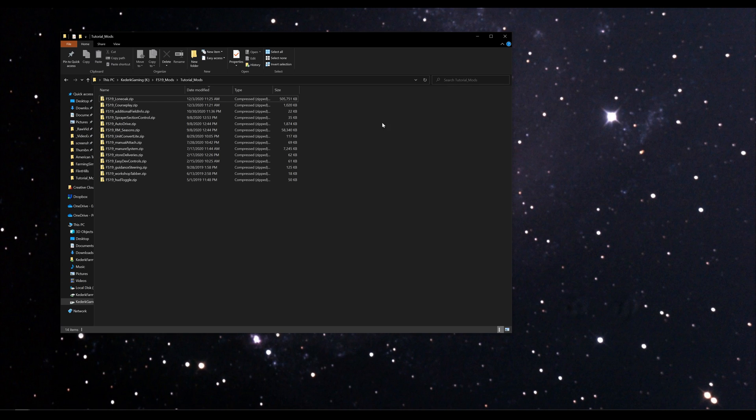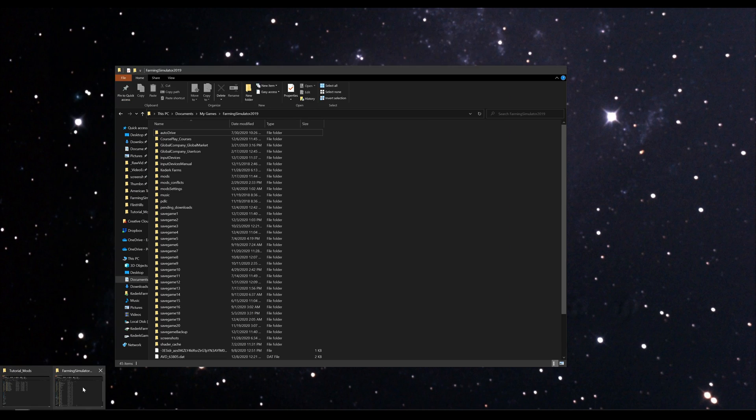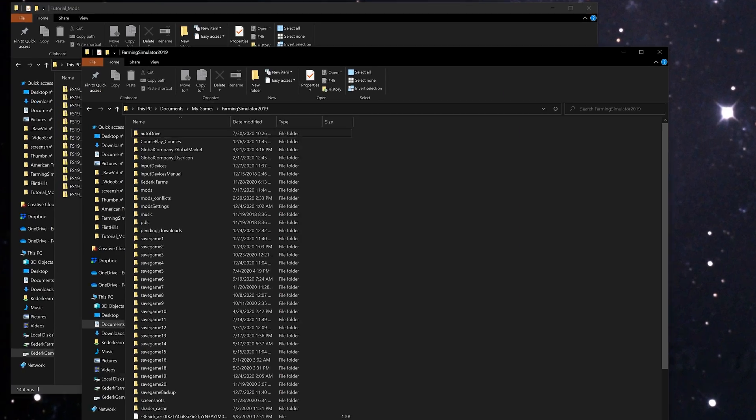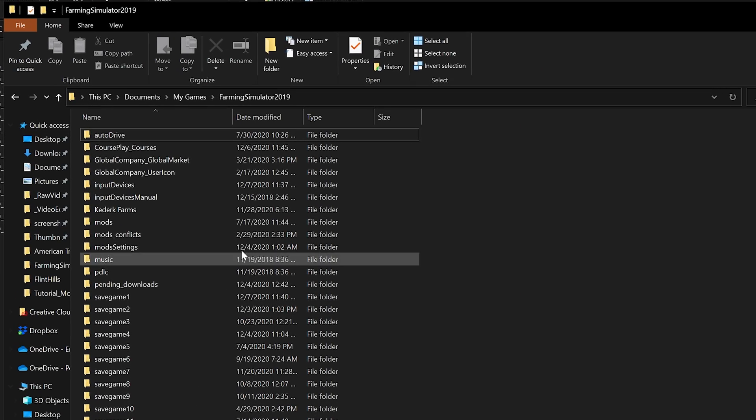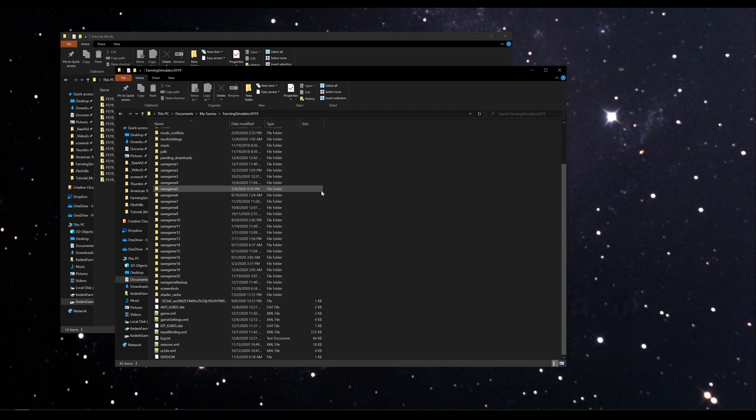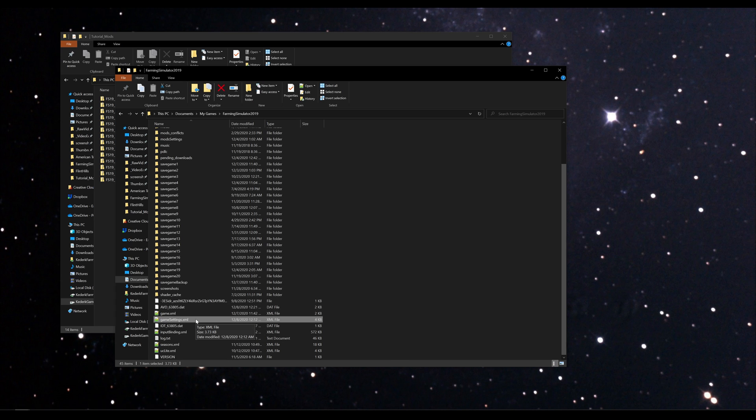Once you've placed all the mods you want to use in this directory, the last step is to open your game settings XML file. This file is located in your Documents, My Games, Farming Simulator 2019 directory, and if you just scroll down here you'll find this file that we need to open: gameSettings.xml.